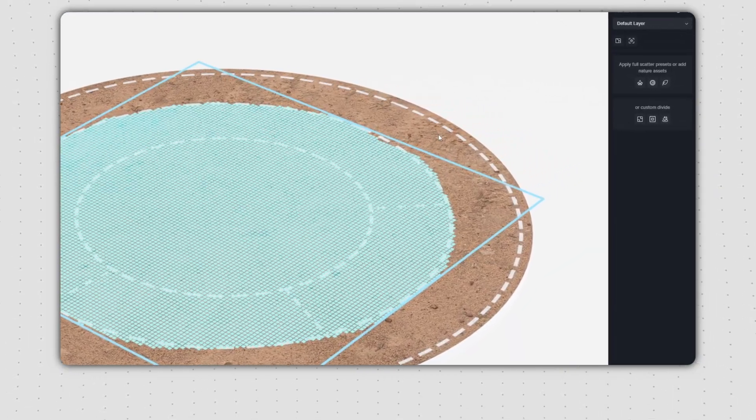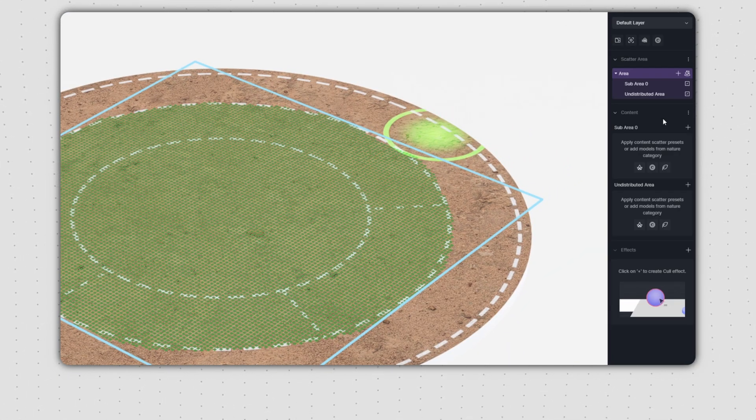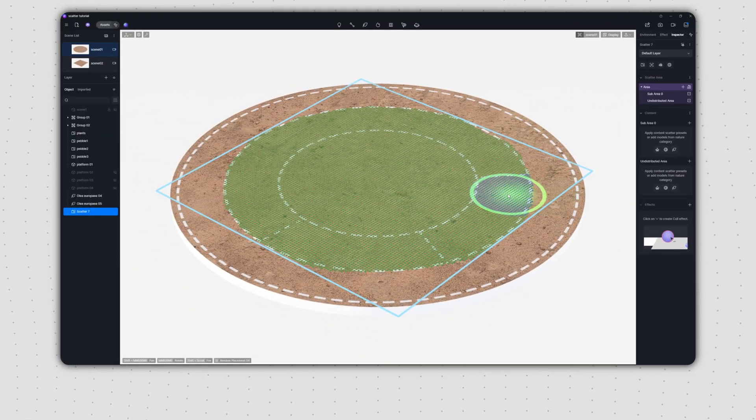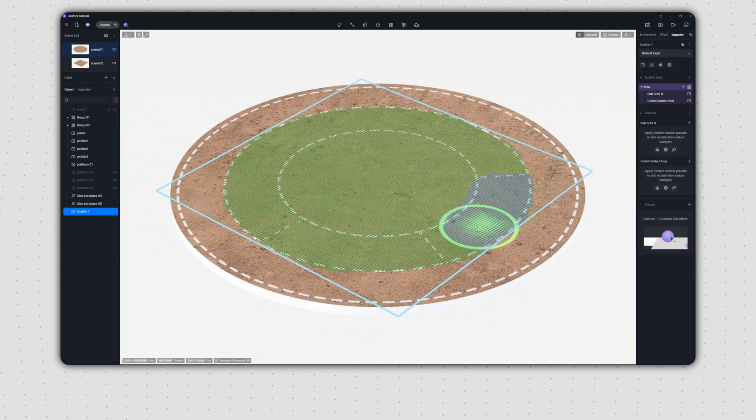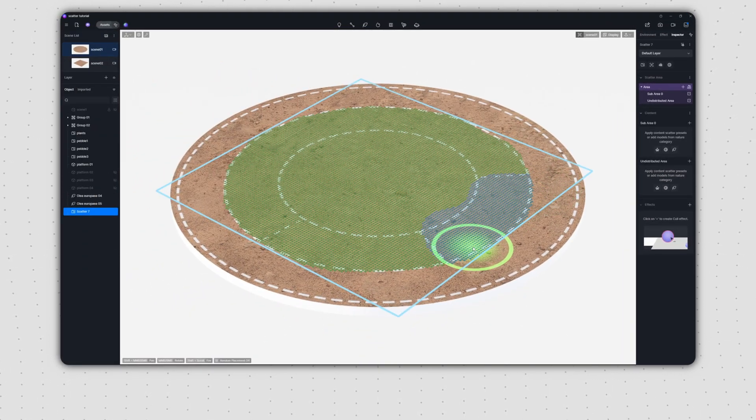Once you've finished painting, you'll find the brush divide option in the right panel. This feature allows you to divide the painted area into separate zones using brush.